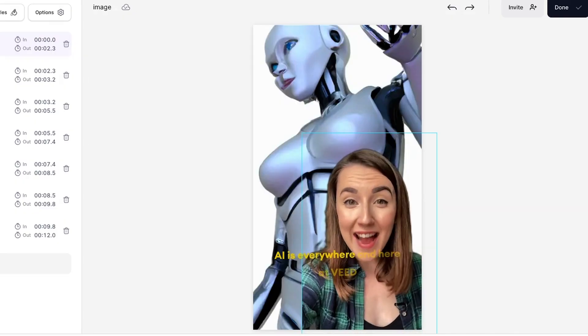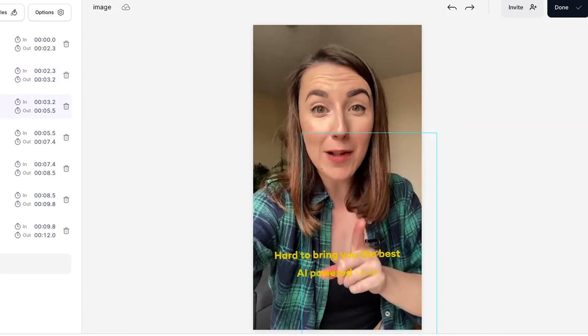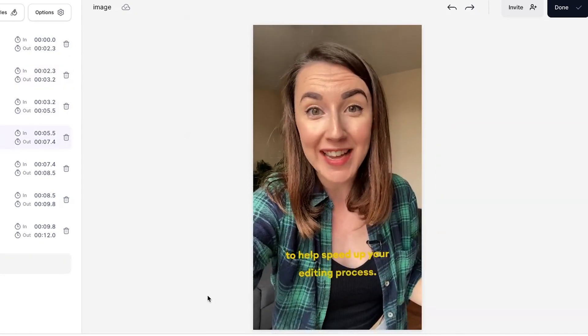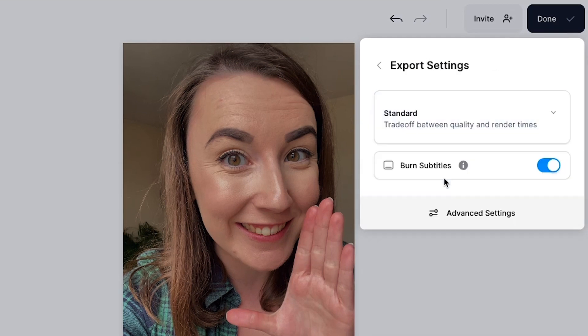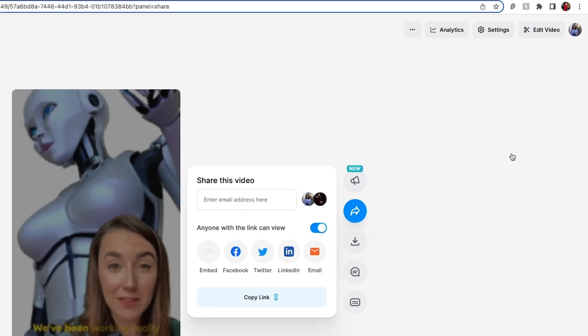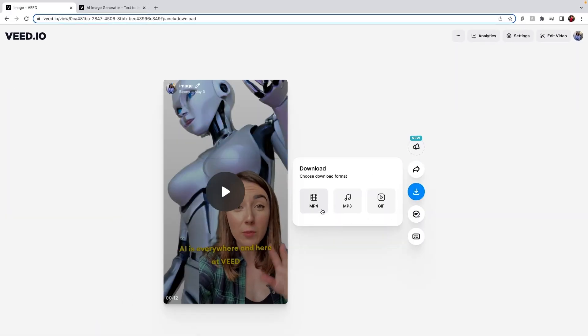Now that we've used AI to enhance our editing we can play back the video to make sure that we're happy with everything. When you're ready, click the done button in the top right corner. Choose your render settings and if you added subtitles make sure that the burn subtitles button is toggled, as this makes sure that they are hard-coded into your video. Click export video and once Veed has rendered it out you can download it as an mp4 and share it to YouTube.